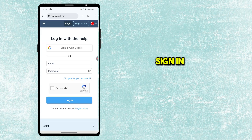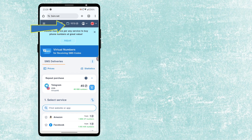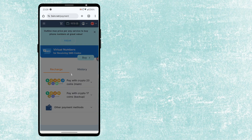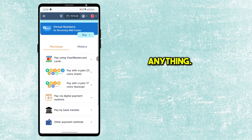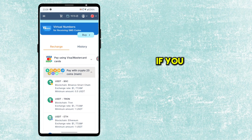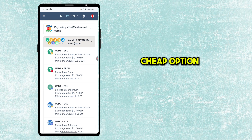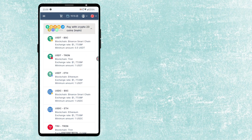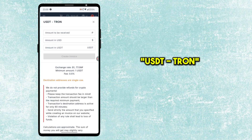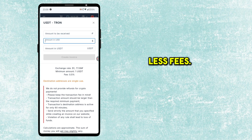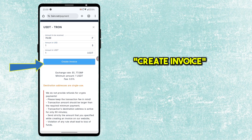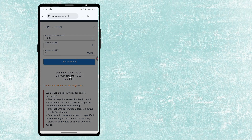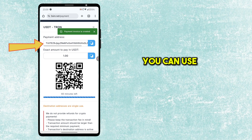Register your account or sign in with Google. Once you're signed in, click on Wallet. There are many payment options — you can choose anything. If you want privacy and a cheap option, go for Cryptocurrency. Select USDT Tron for less fees. Enter one in Amount and click on Create Invoice. Make payment.